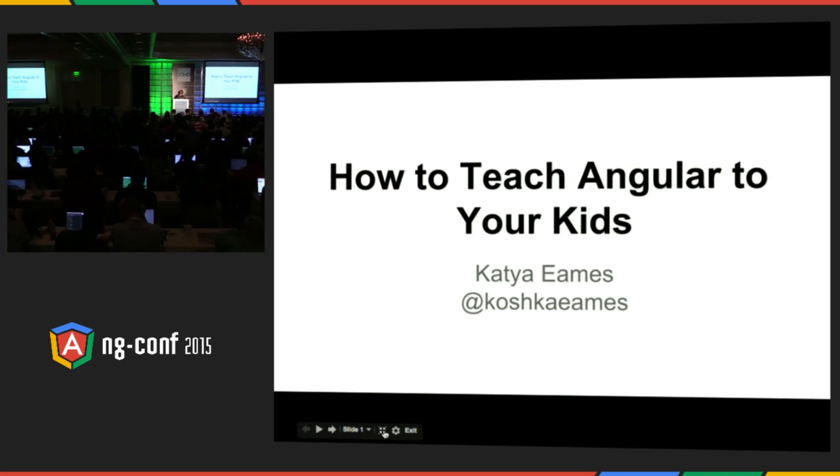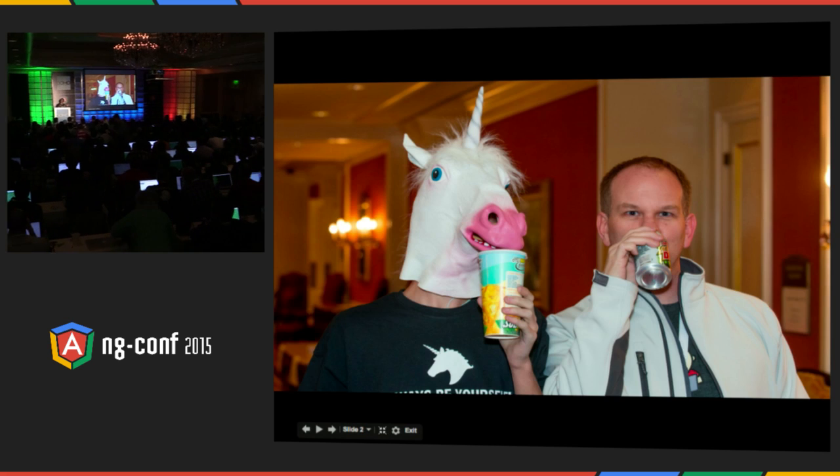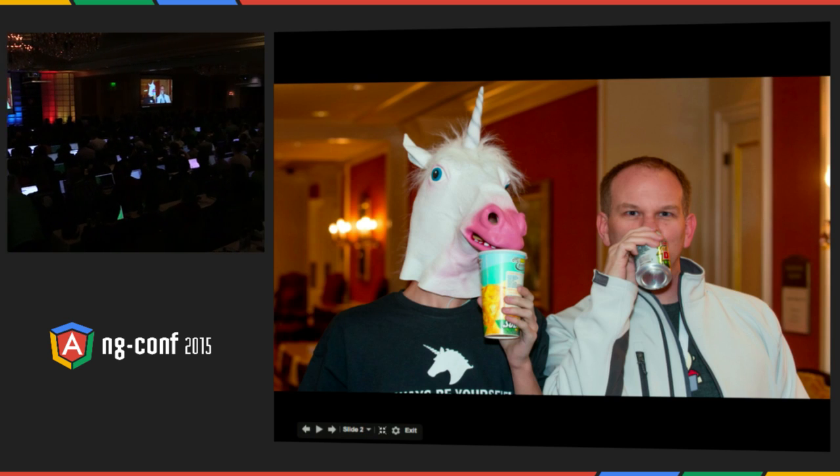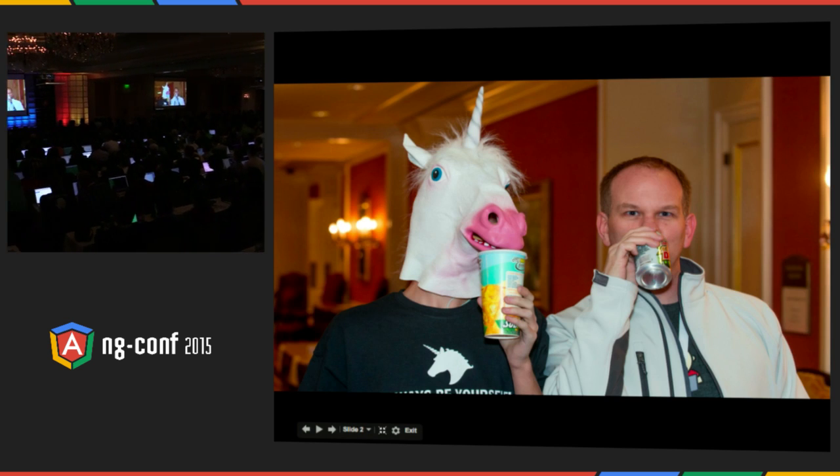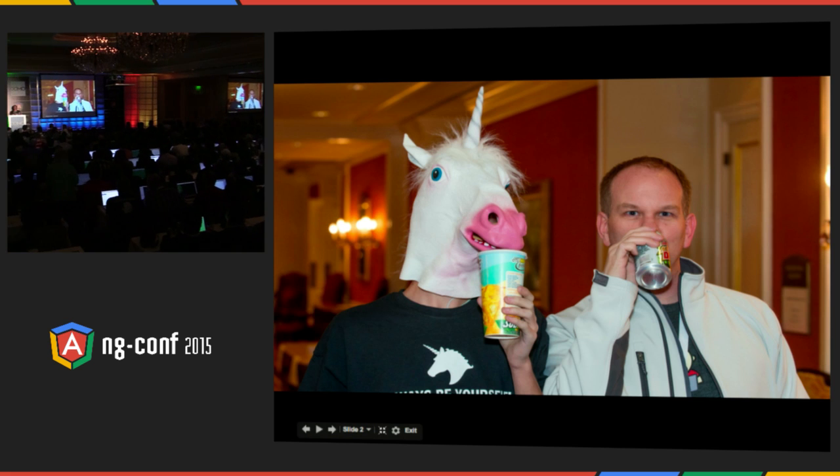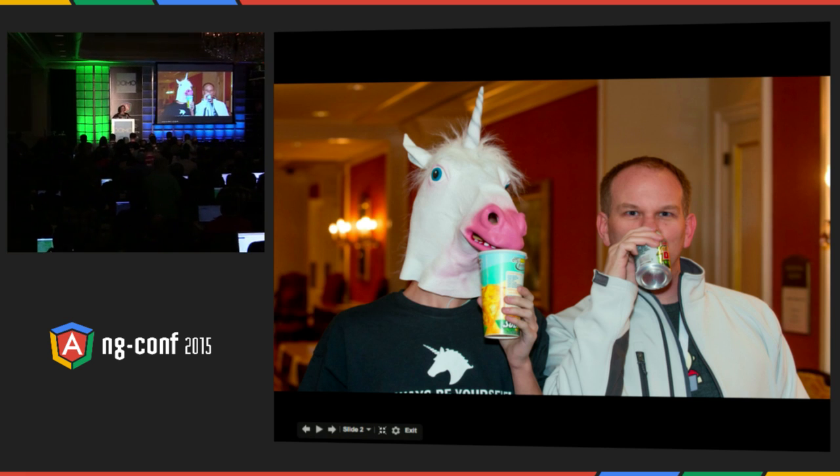So some of you may know my dad, Joe Eames. He's the funny-looking one. And he is the one who got me into computer programming.